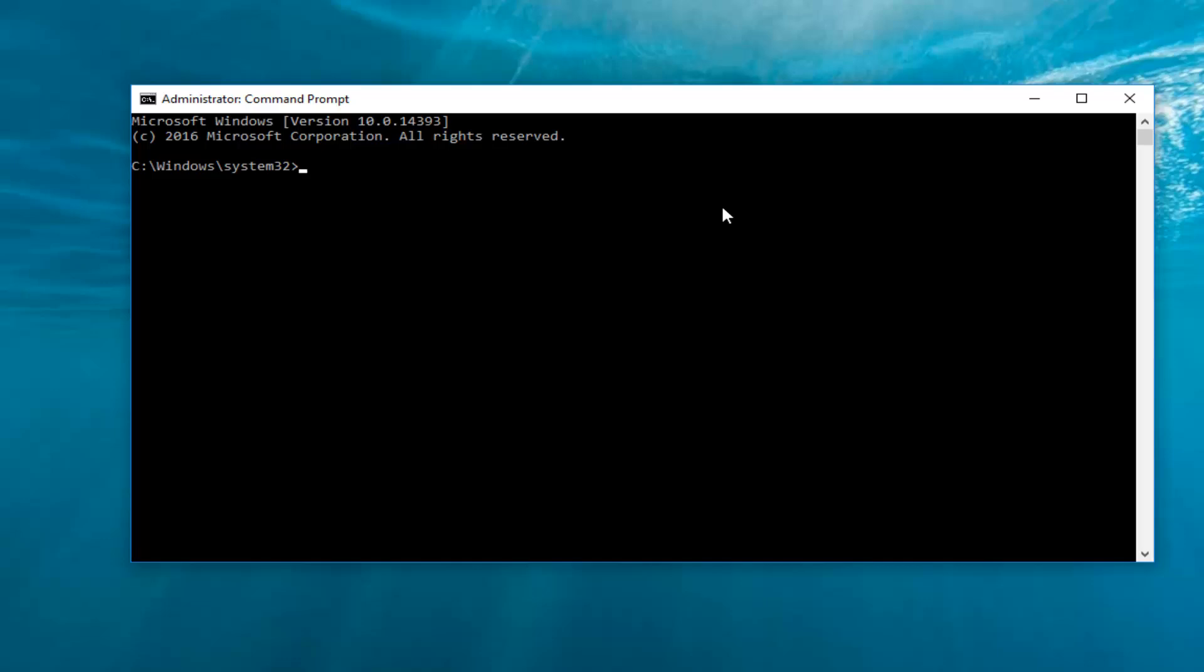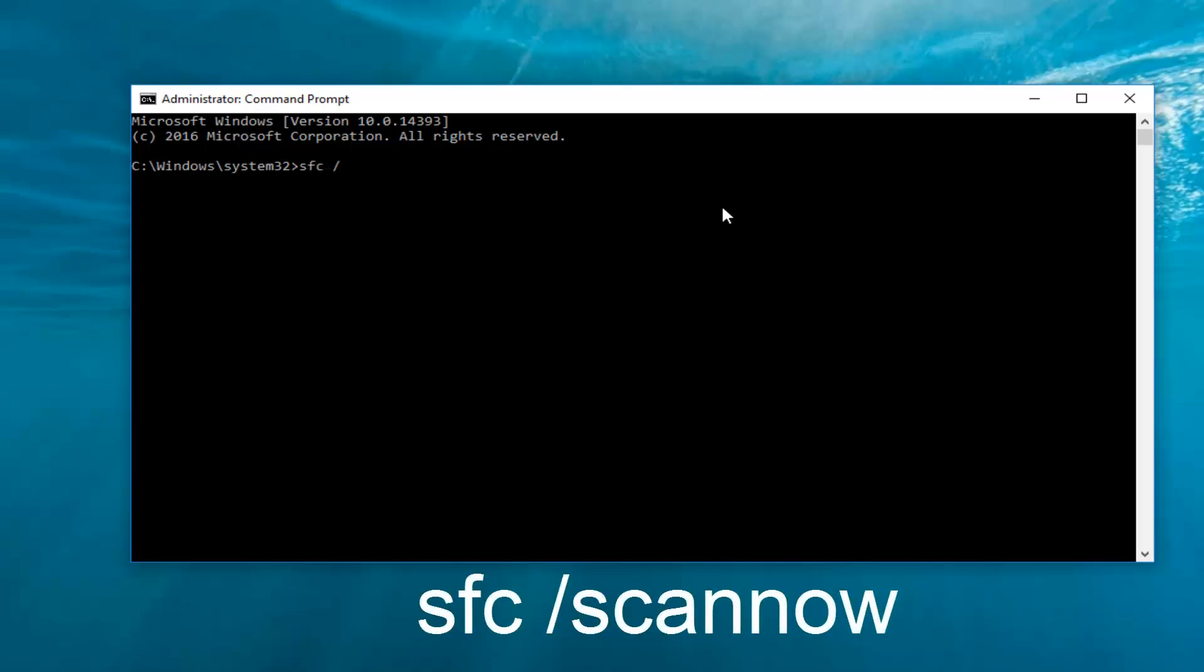So now you want to type in SFC, all lowercase, space, forward slash, scan now. Scan now should be one word. And then you're going to hit Enter on your keyboard. This will begin running a system integrity scan and it will take some time to run, so just be patient.